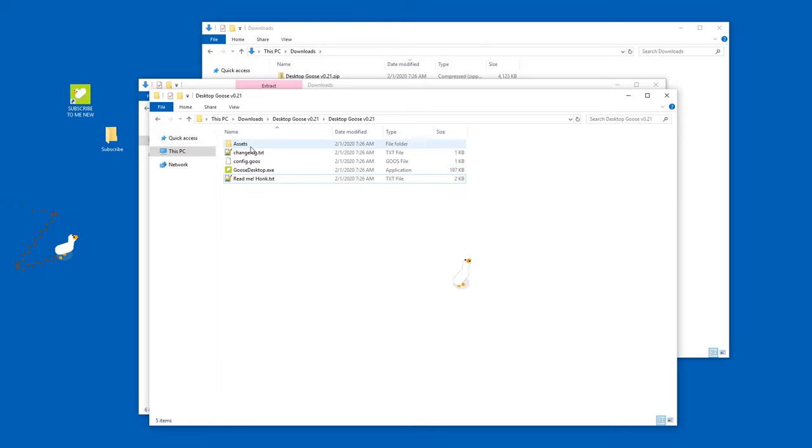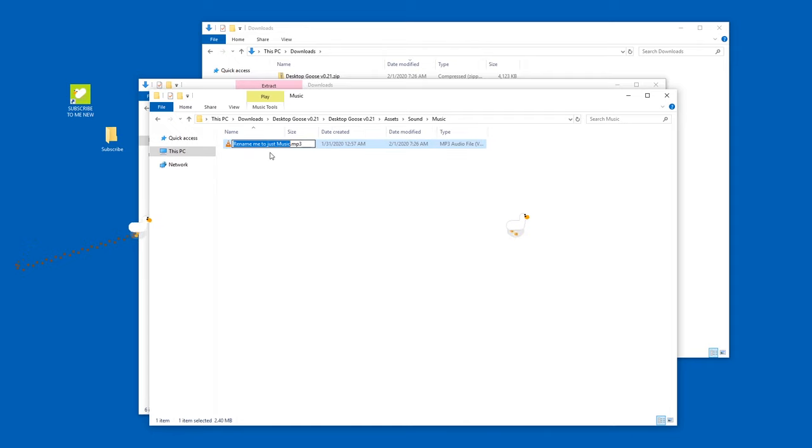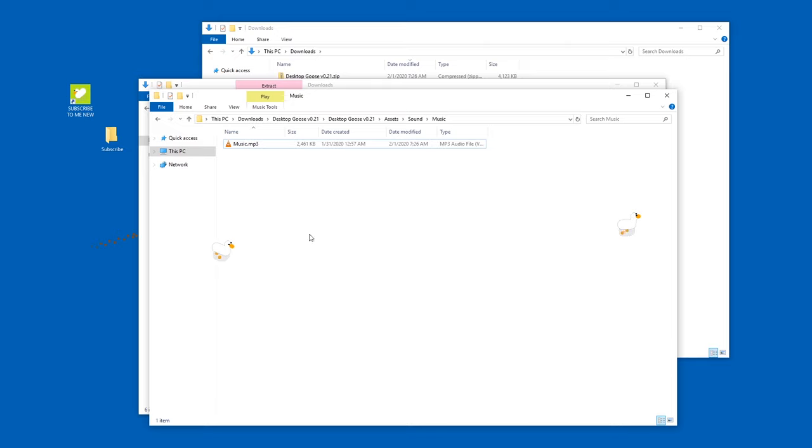Anyways, there's the assets folder. In here, you have sound. For example, music. If you rename this to music...